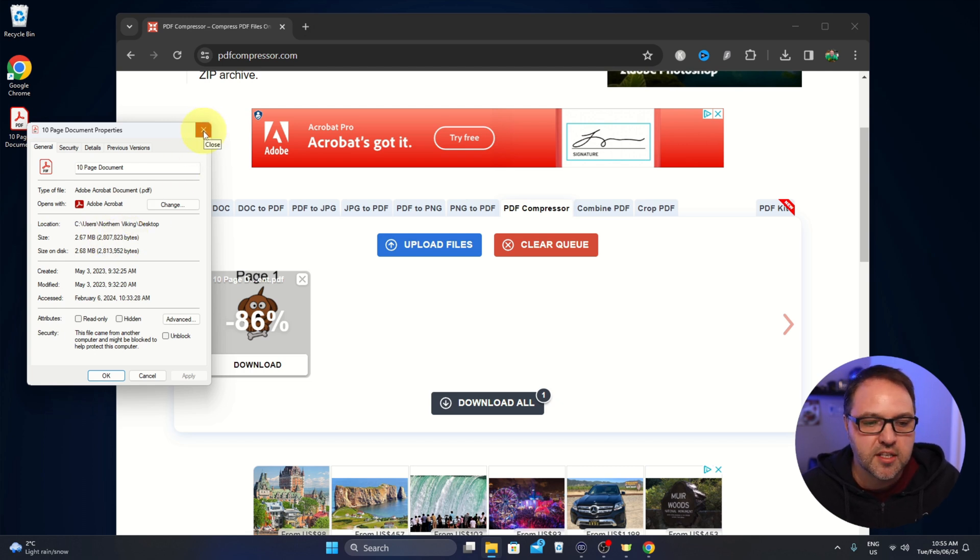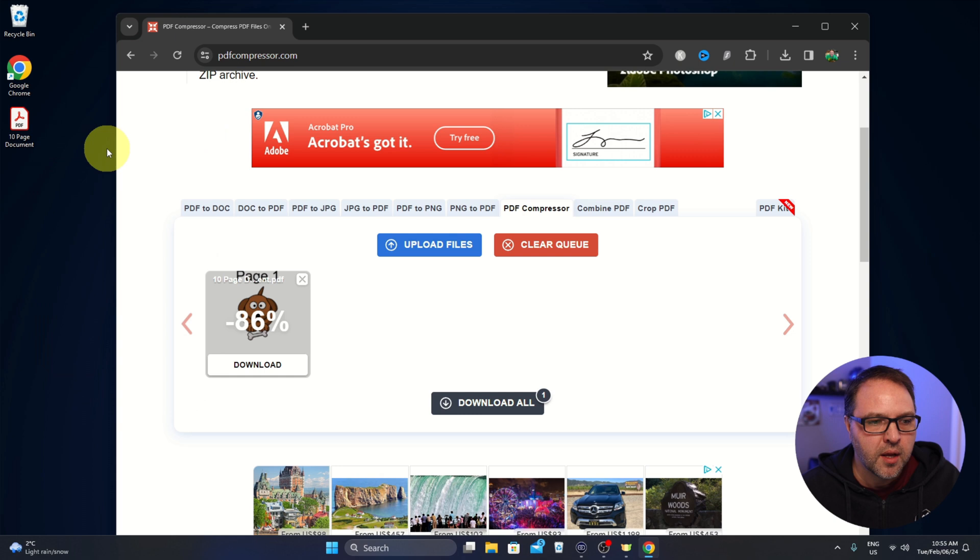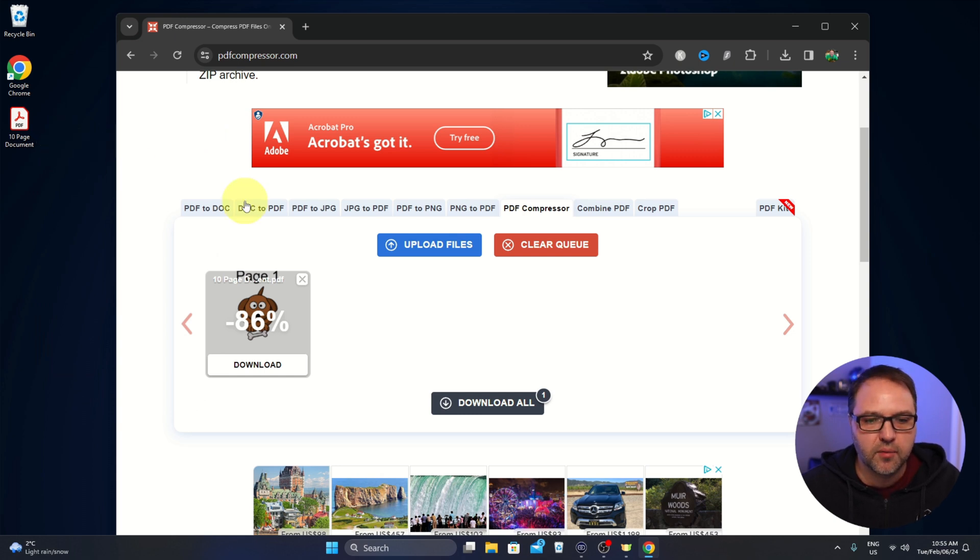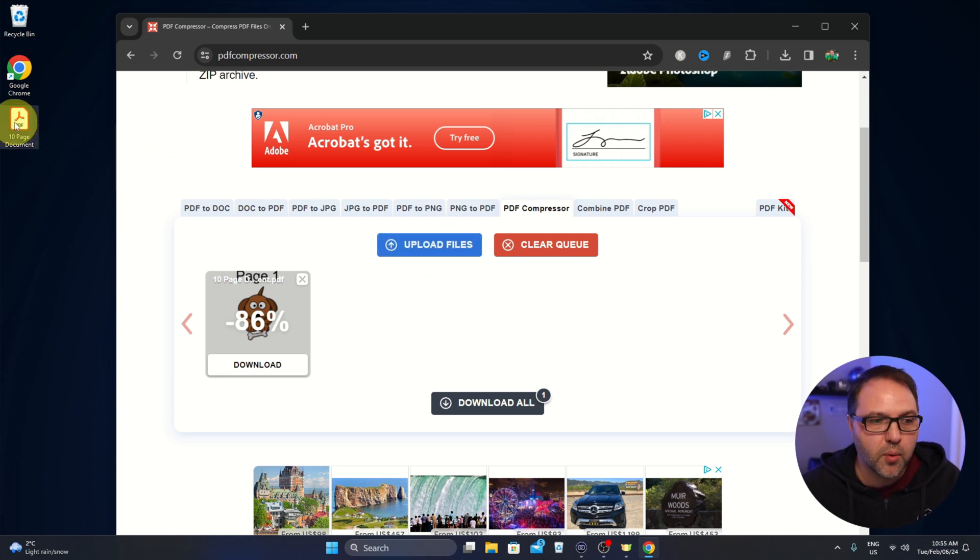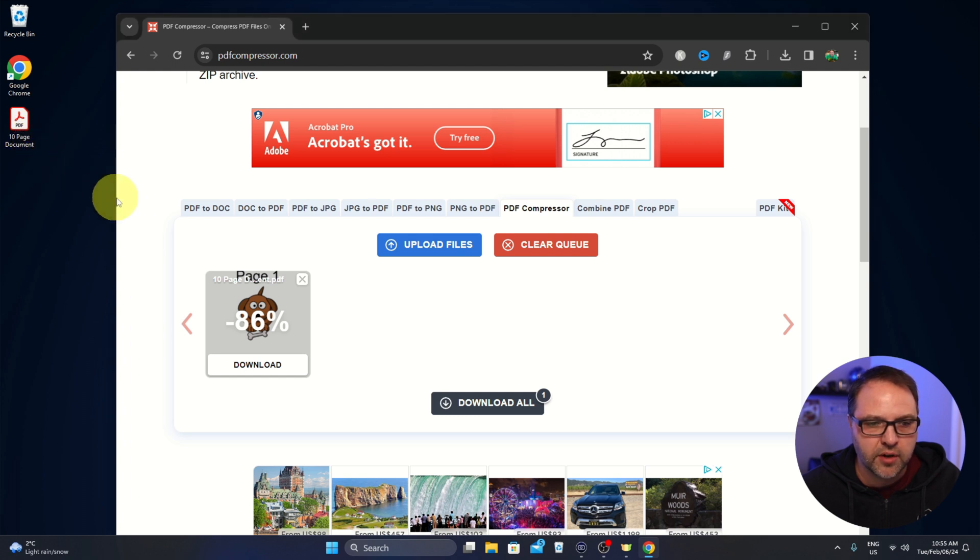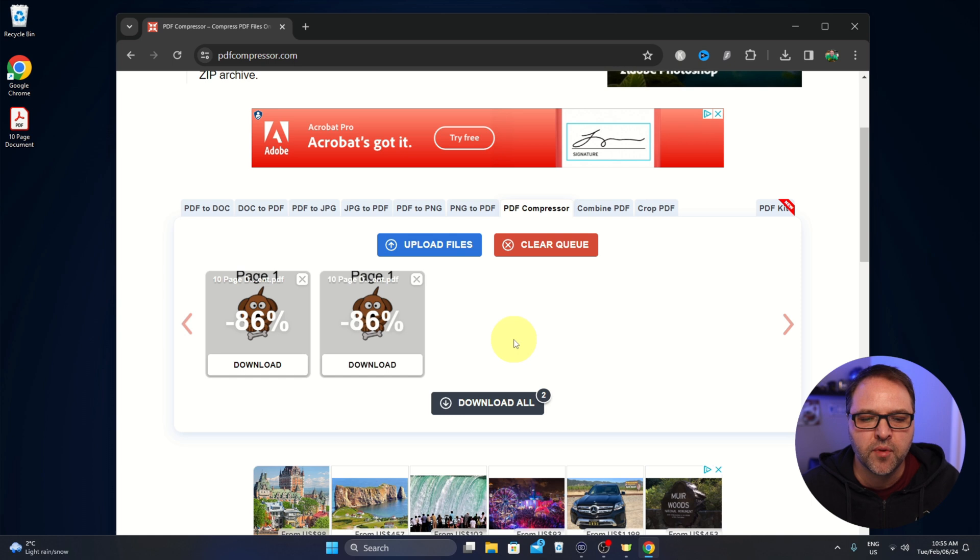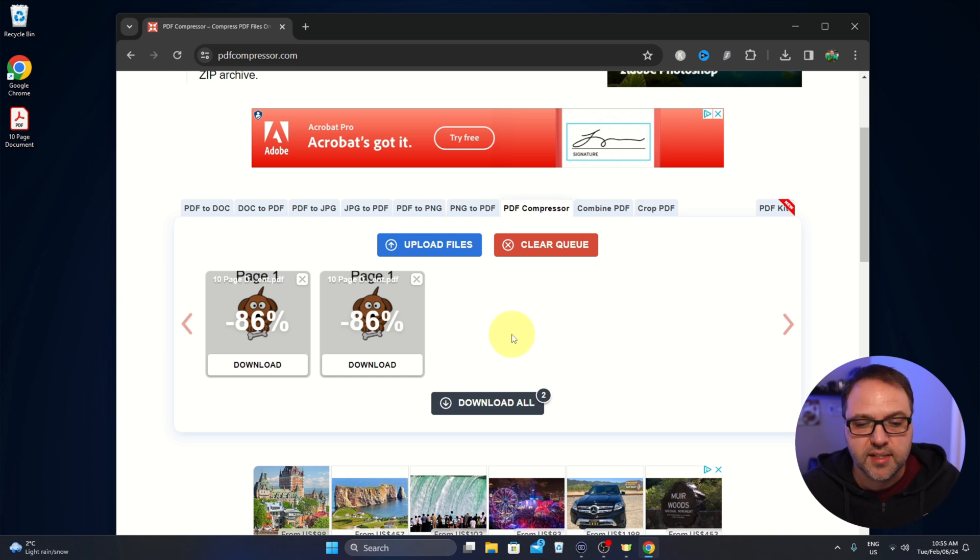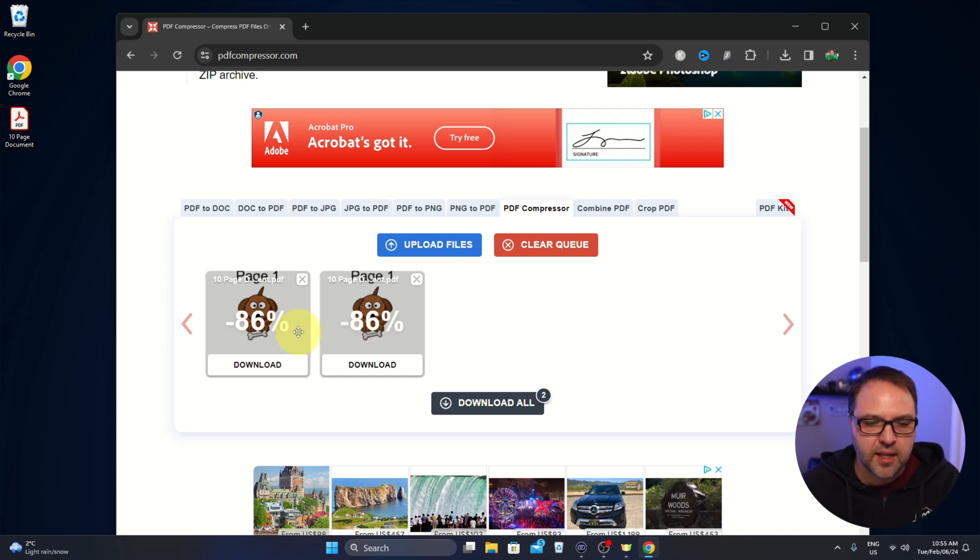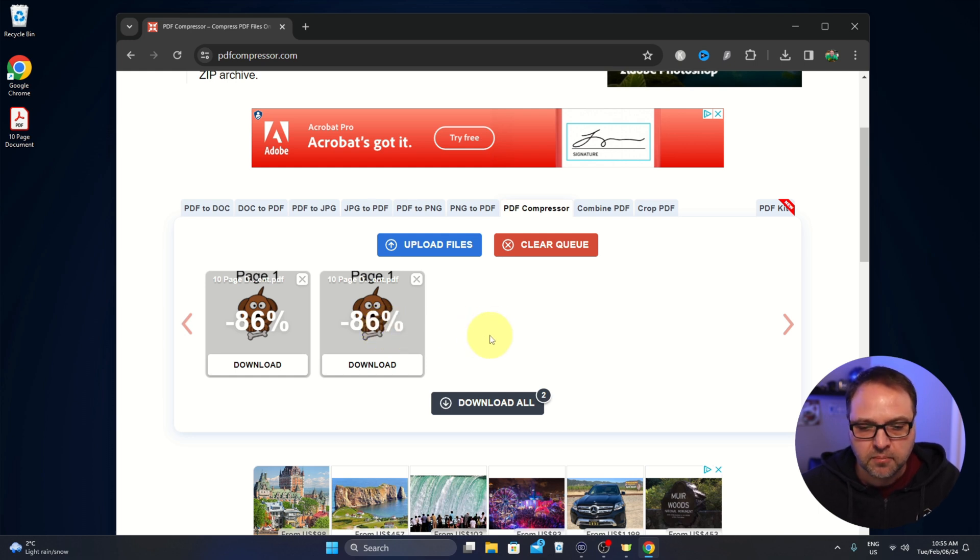So we'll see how small it gets when it's done. The other way, we could upload the files here or we can drag them. Hold down your mouse button and drag it in and drop it and upload it that way. Both ways will do the exact same thing and you can see that it compressed them automatically there.